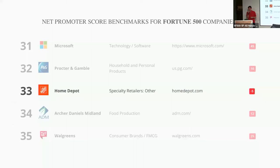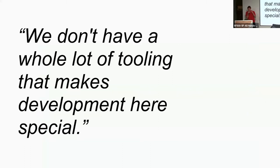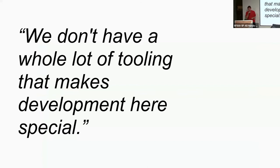Effectively it just means that people are okay with it, but they're not super excited. It's not something that's going to make them stay here. And one comment attached to one of the NPS scores was: 'We don't have any whole lot of tooling that makes development here special.' And it's true. So then we got to work on that.